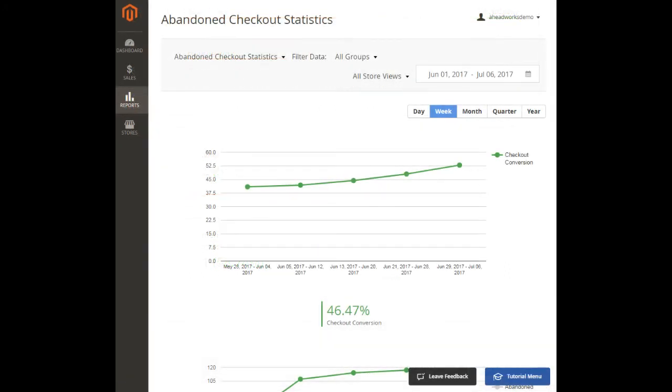Abandoned checkout statistics report. However, the ultimate goal is not just to guide customers through the checkout process successfully, but to increase checkout conversion rates. This statistics is shown in the abandoned checkout statistics report.